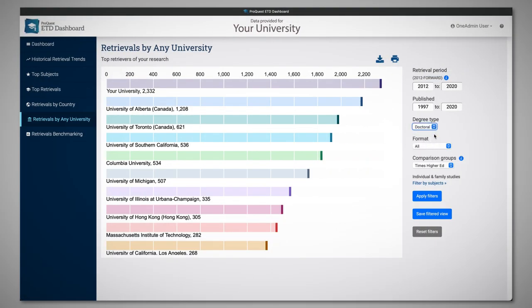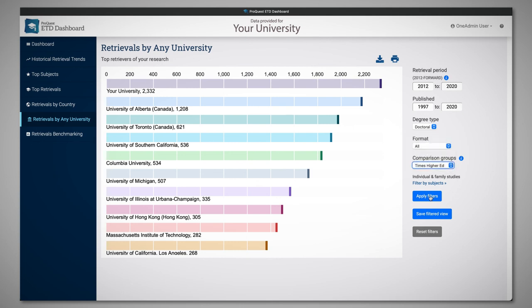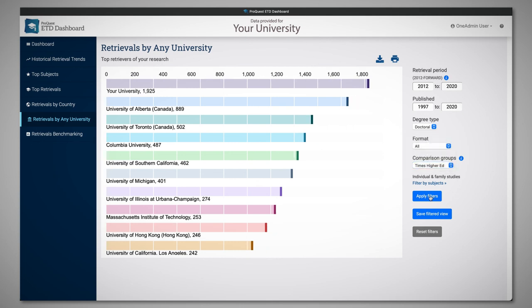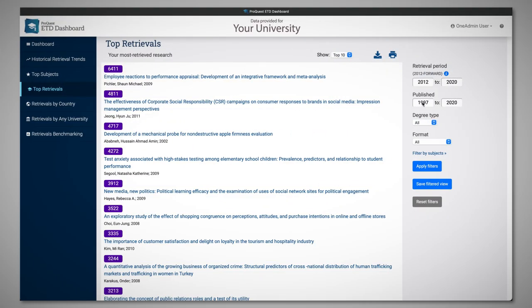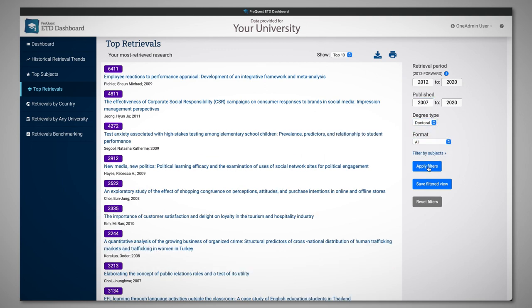The Retrieval by University Report can be used to identify potential collaborating partners that are accessing your institution's research, or discover, acknowledge, and promote the most popular titles and subject areas from your institution.